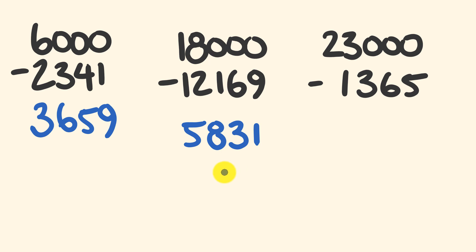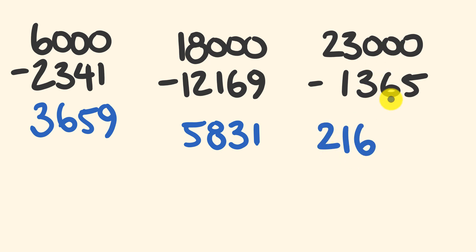Last question, they haven't really got much harder, have they? Last question, right: what about we do 23,000 minus 1,365? So we're going to start by calling this 22 minus 1 is 21. Then we have 9 take away 3 is 6, 9 take away 6 is 3, and 10 take away 5 is 5. Man, that's not much harder either.